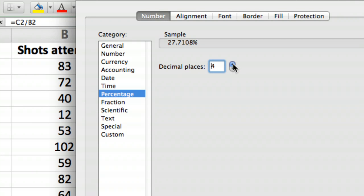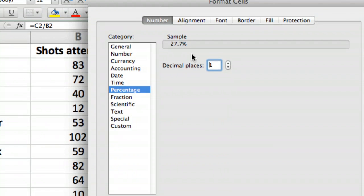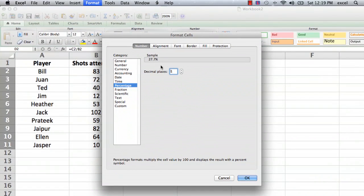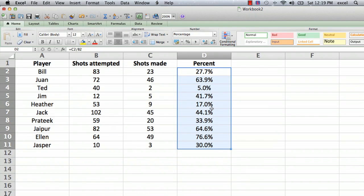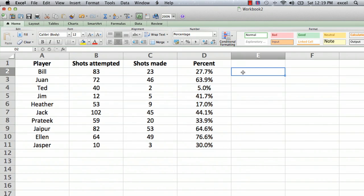So you can display more decimal places or fewer, and let's just say one decimal place is probably enough. So we go until we have one decimal place, and then we say okay, and there we go. All the percents are displayed with one decimal place.